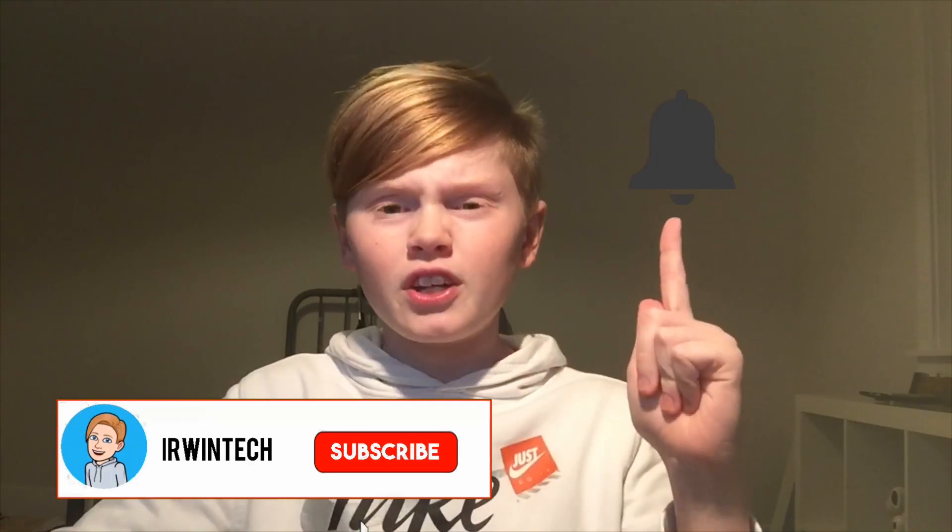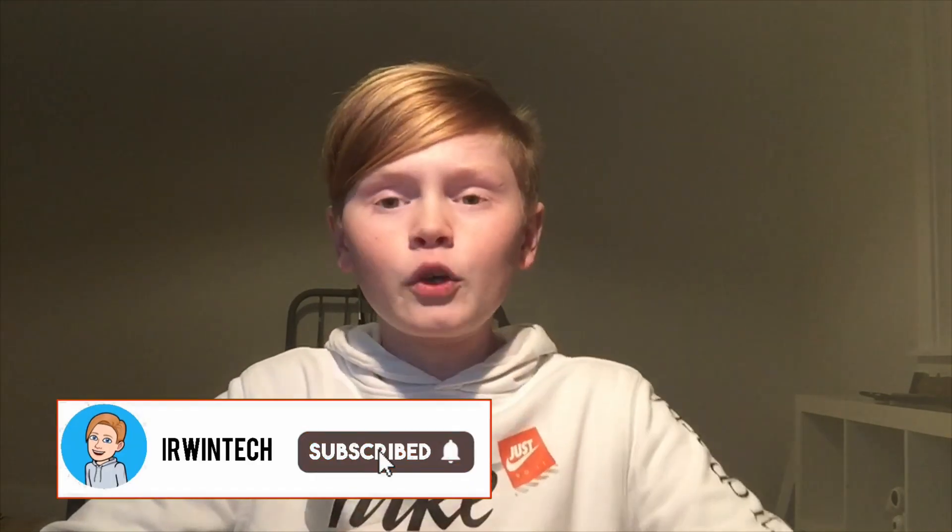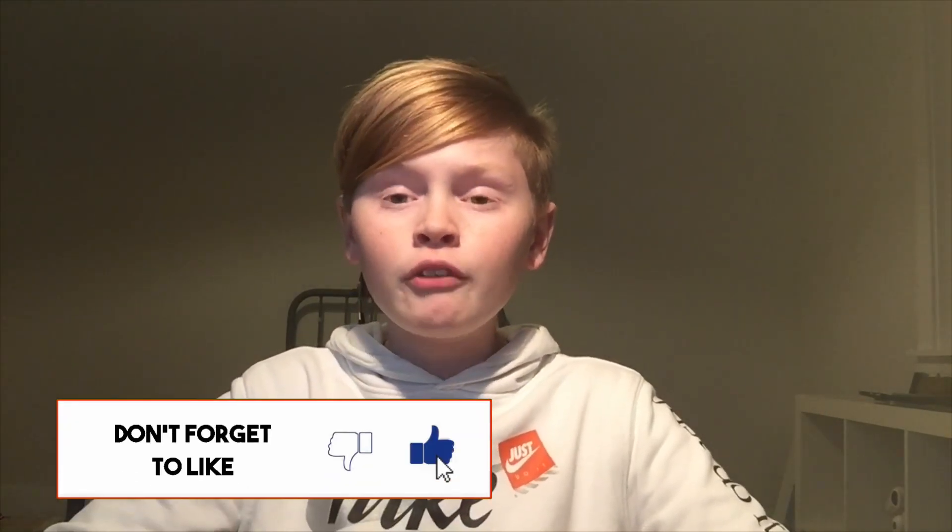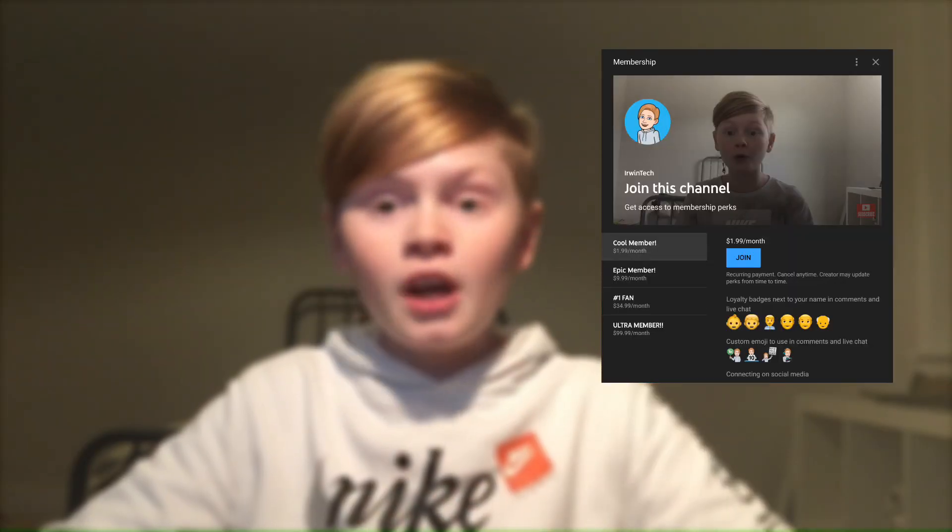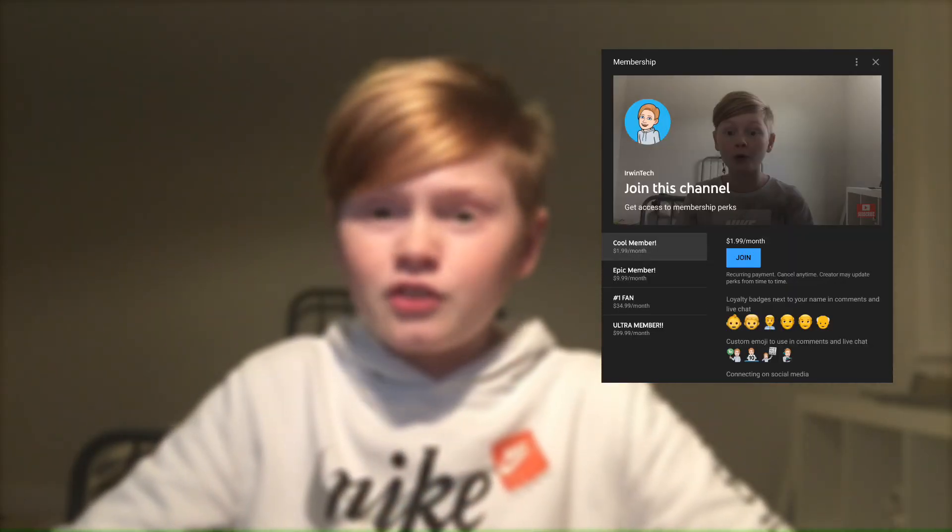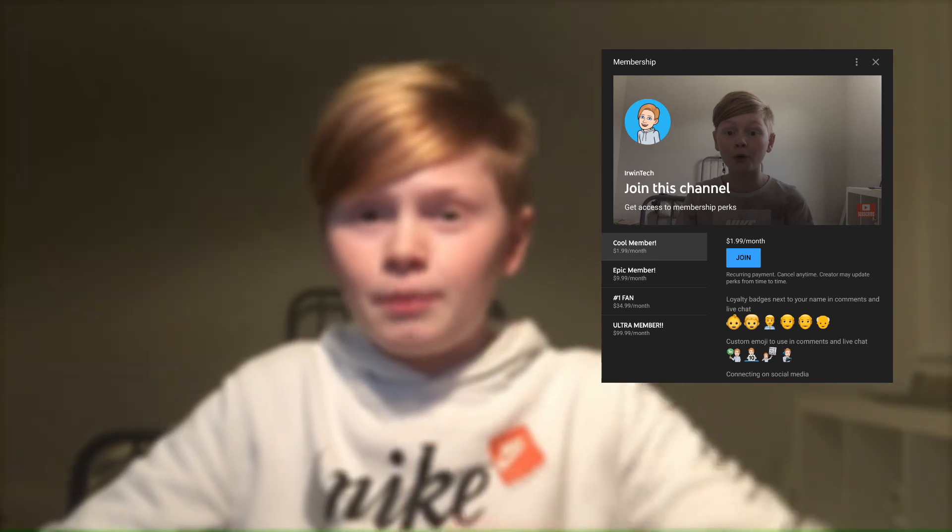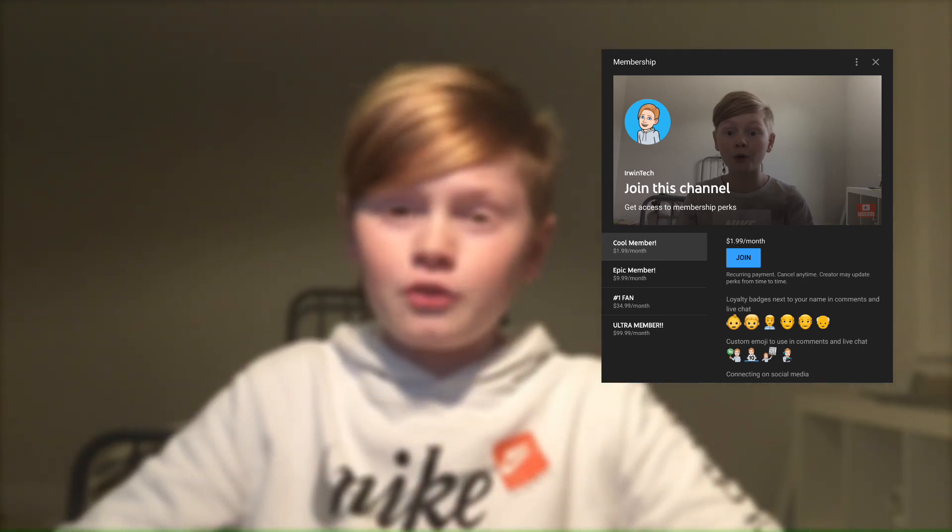Like I say every video, if you want to support my channel, you can buy my memberships. It's only starting at two dollars or five dollars a month and goes up depending on how much you want to support me.